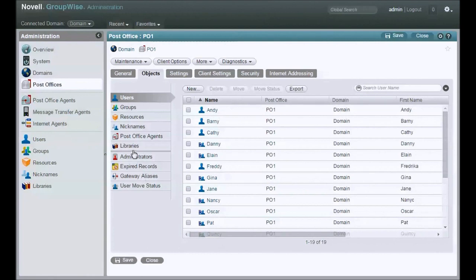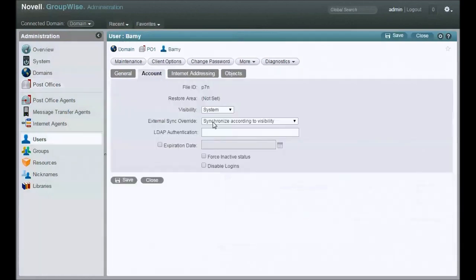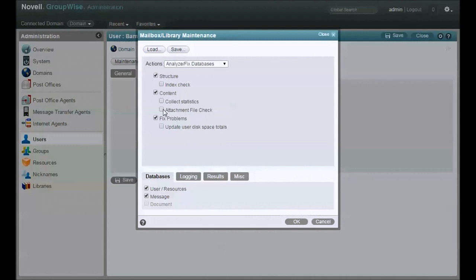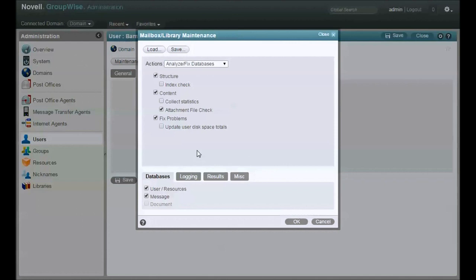Where do I want to start? Well, if you take a look at the maintenance options you have for a specific user here, before I move a user, I want to do a structure check, I want to do a content check, and you might as well check files, attachment files as well. You want this user as clean as possible. Nothing is better at finding a problem with the user database than trying to move the user. Anybody who's done a significant number of moves will know what I'm talking about.